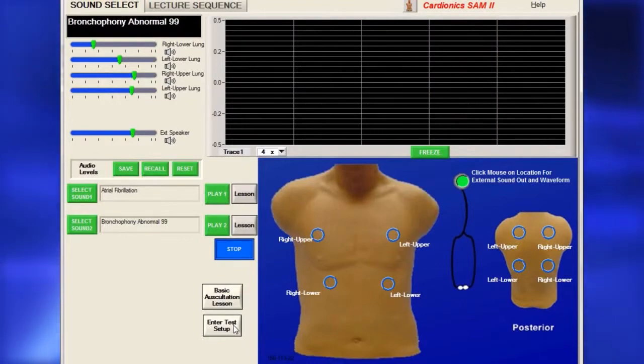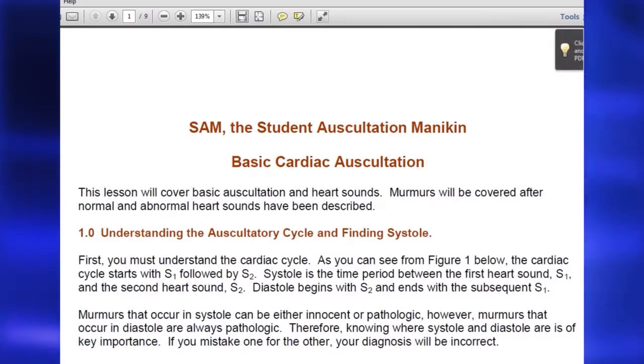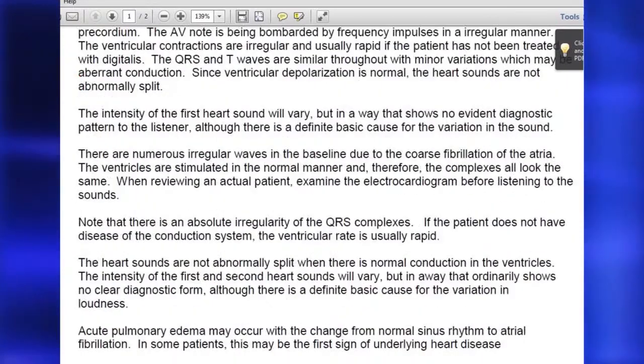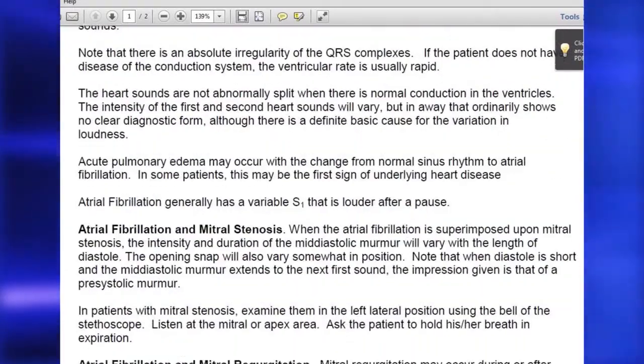SAM2 includes a lesson for every sound, accessed by clicking on the Lesson button. Each lesson has a description of the sound.